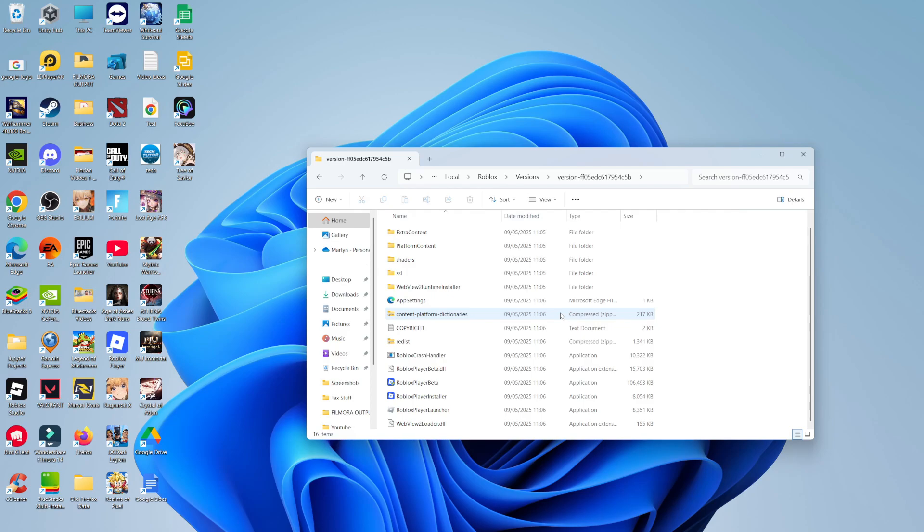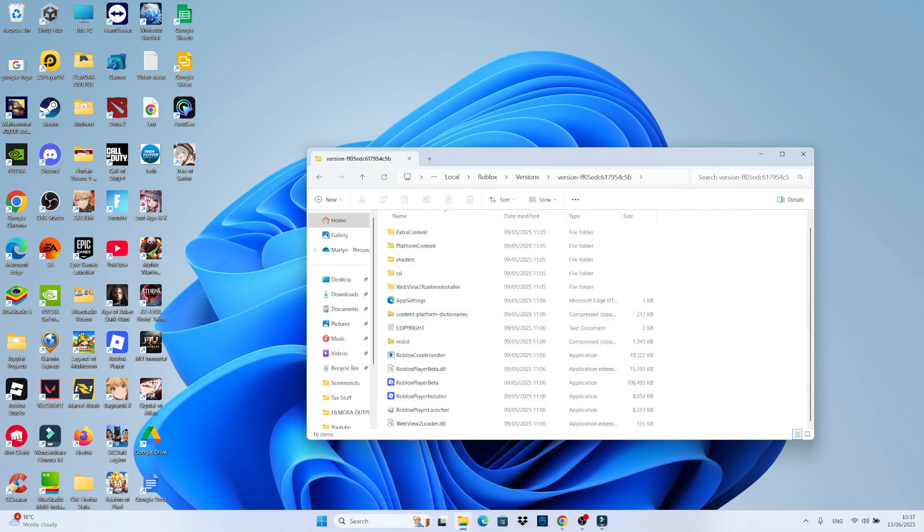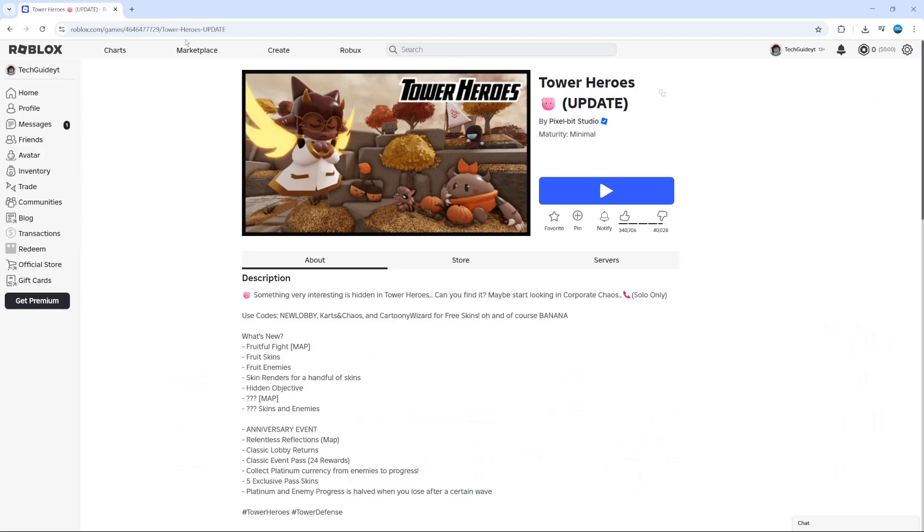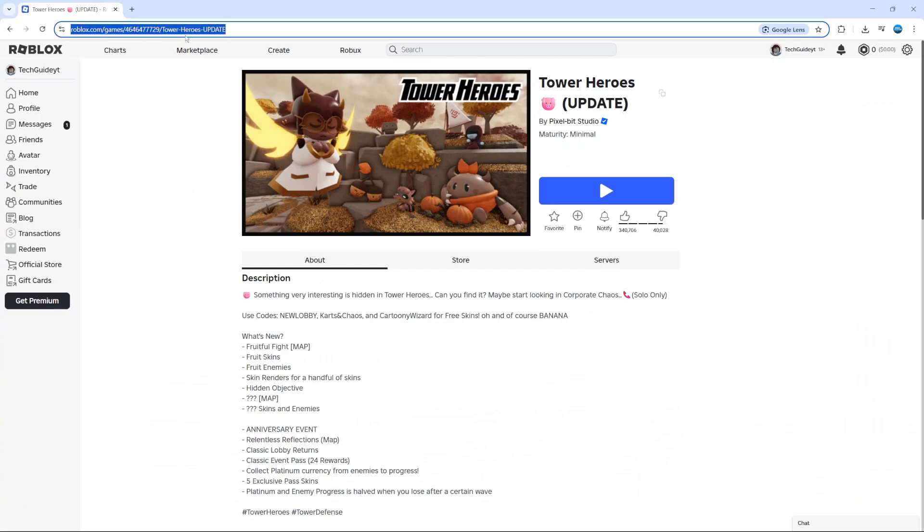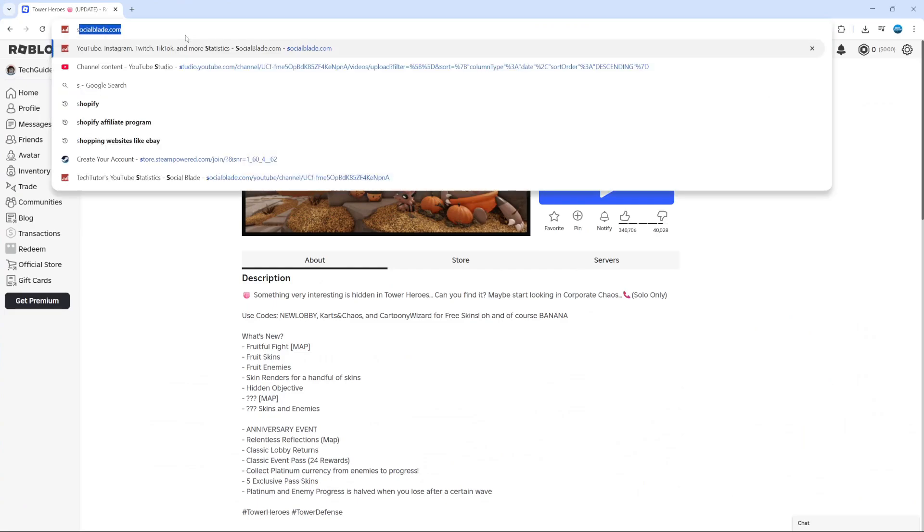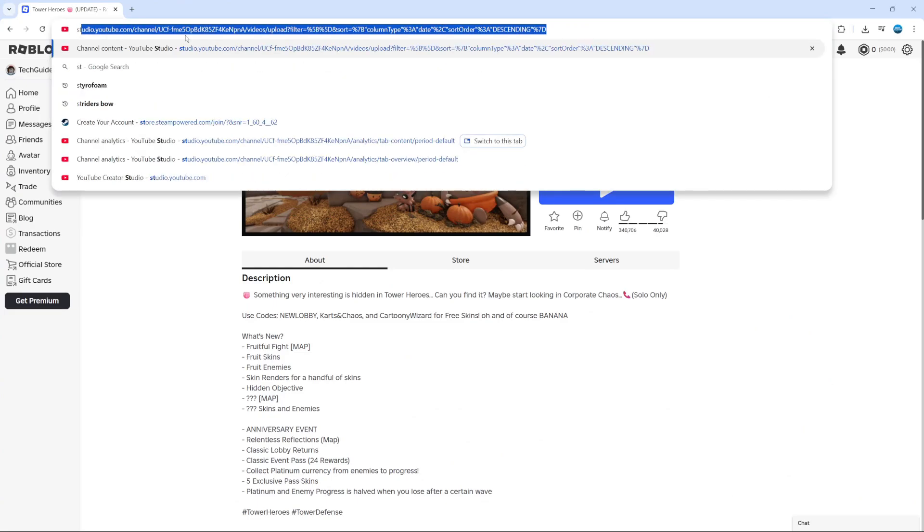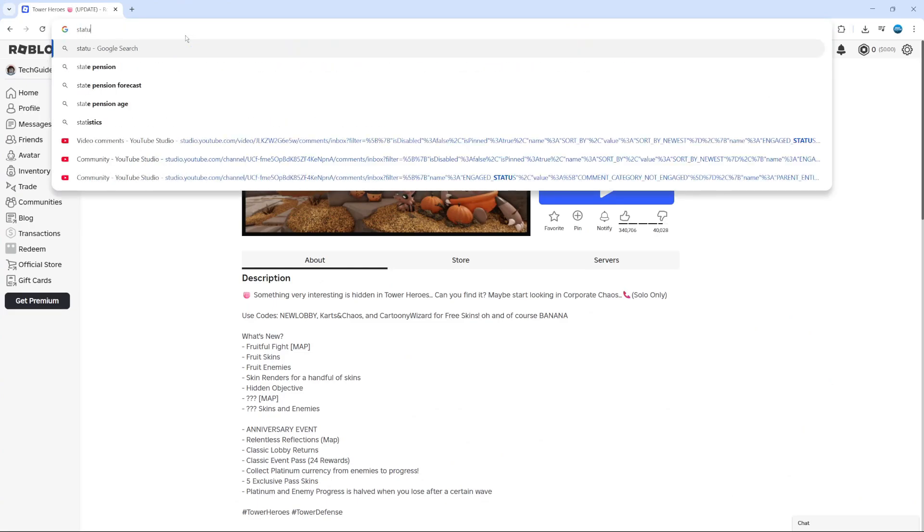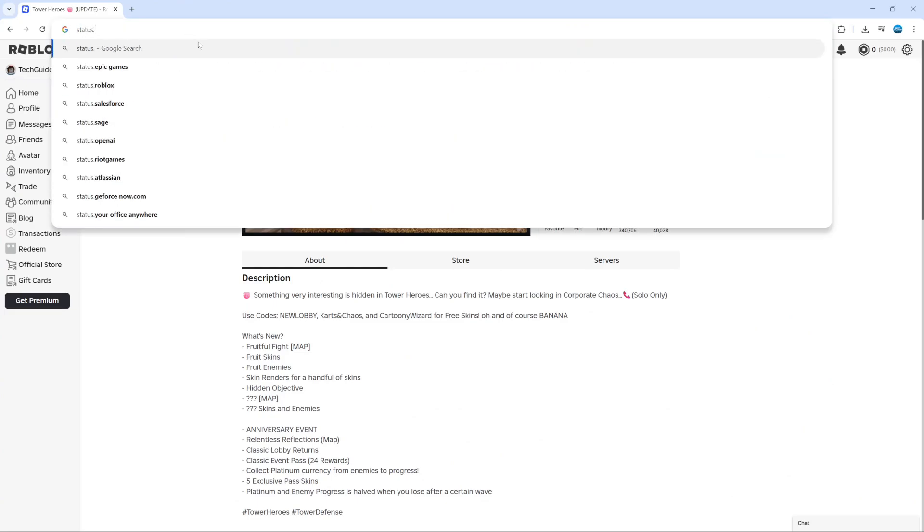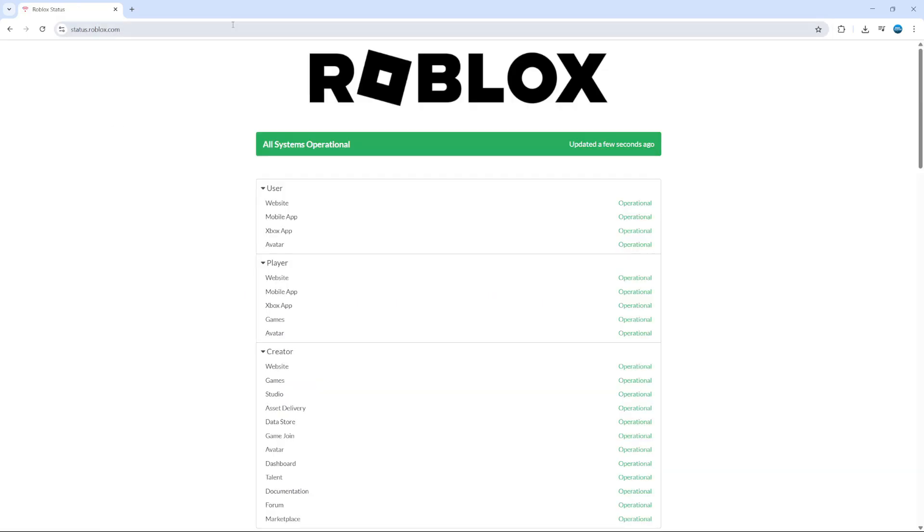If after trying all of these methods, you're still having problems and you're not able to install Roblox, the final thing I would recommend doing is checking the Roblox servers. It could potentially be a problem with the servers which is causing Roblox to not install correctly. To do that, open up a new internet browser and come across to a website which is called status.roblox.com. Once you come across this website,